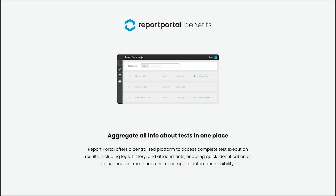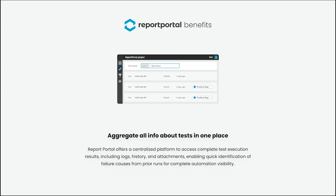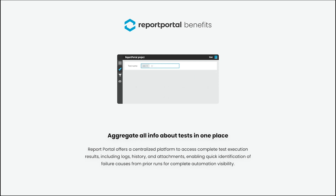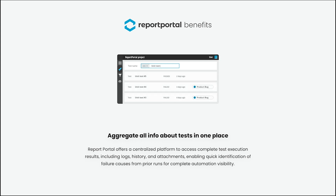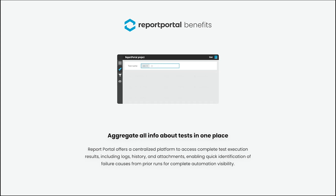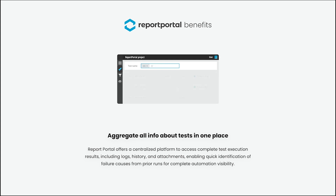Aggregation of all information about the auto tests on your project in one place. With ReportBottle, you have access to executions of all auto test results and can find info about any test item easily, as all test history, logs, attachments, and so on are stored in one place. So it helps you to achieve full automation visibility and find a failure cause in previous runs easily.